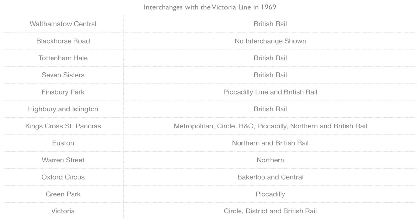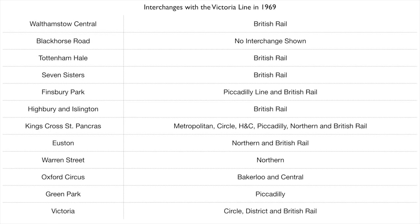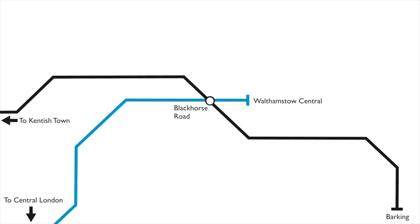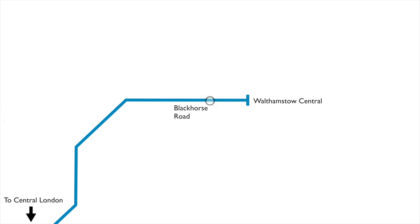When the line between Walthamstow and Victoria opened, each station was shown as an interchange apart from Blackhorse Road. This station should have had an interchange because the station was on the Kentish Town to Barking Line of British Rail, but this line was due to be closed in the Beeching Axe.